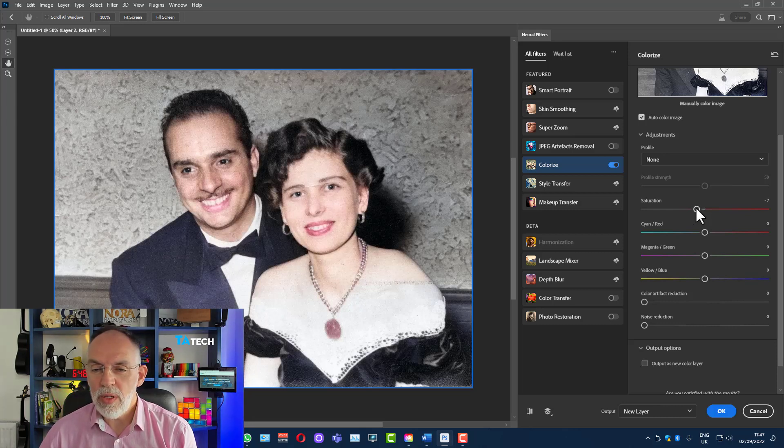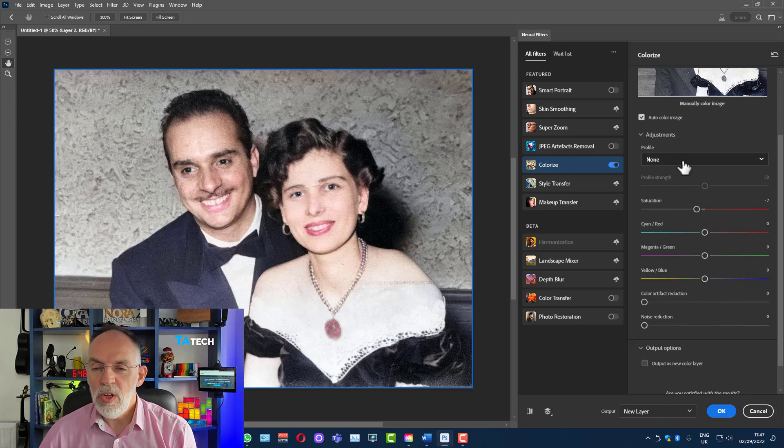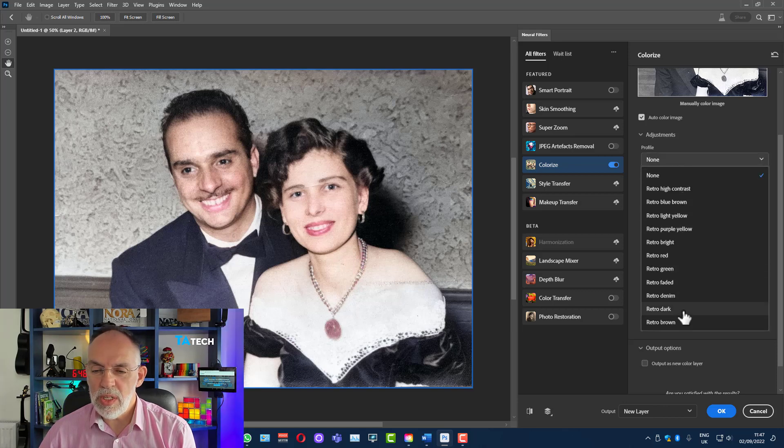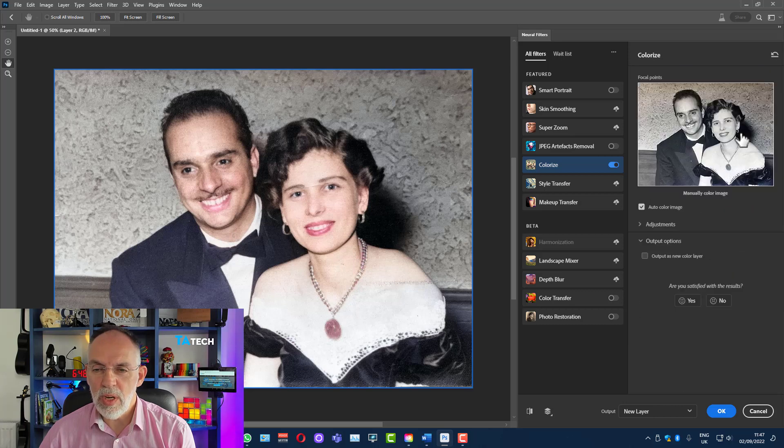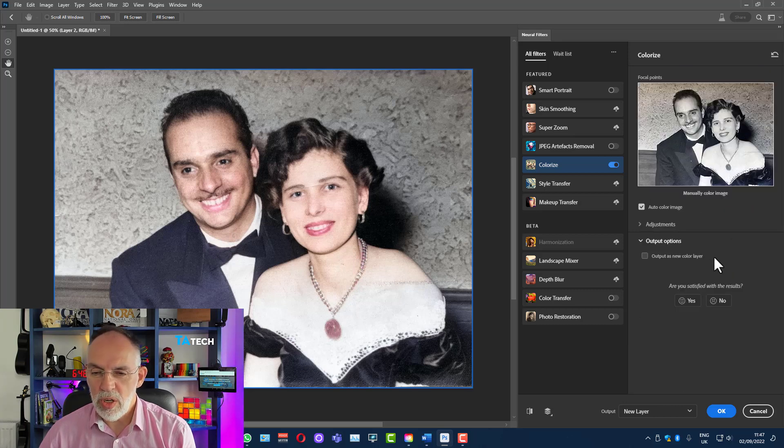If I chose that there you can choose some of the presets that they've already got in there and that will show you a variety of different adjustments that you can have on this image. But I think that's just fine.